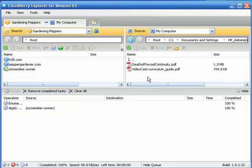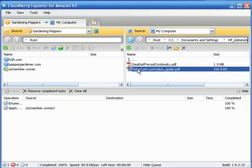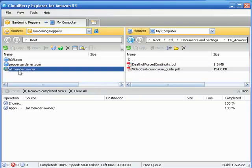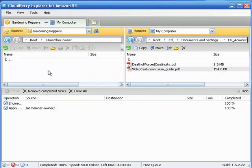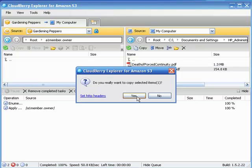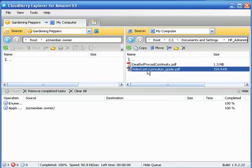I navigate to the location of said file that I'm going to upload and I simply left click - whoops, I got to open that bucket up. Let's open up the bucket first and now then left click and drag it on over.